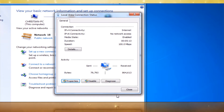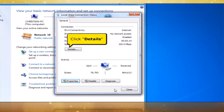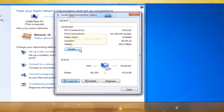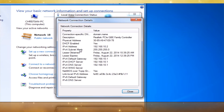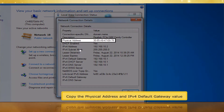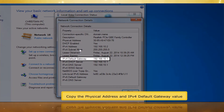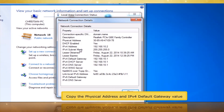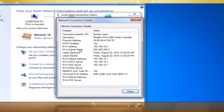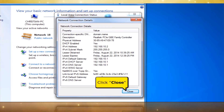In the Local Area Connection Status window, click the Details button. Copy the physical address and IPv4 default gateway value. Click the Close button.